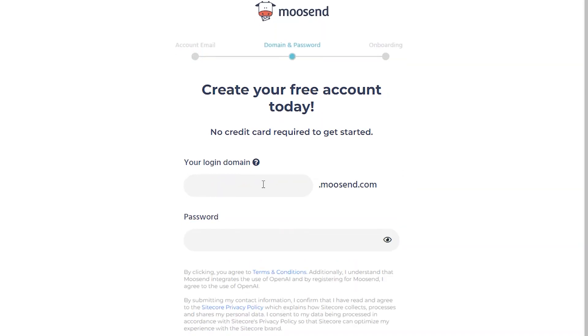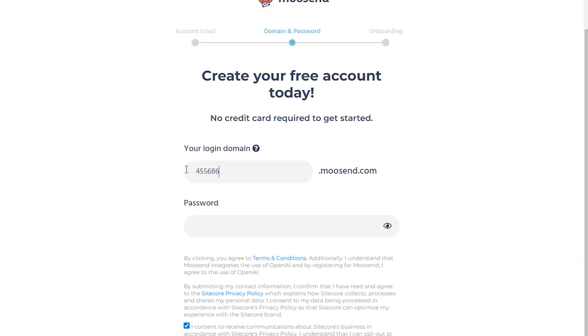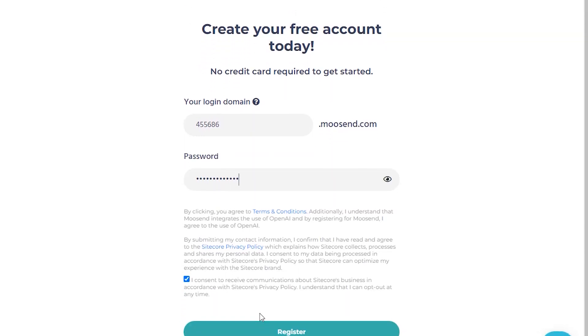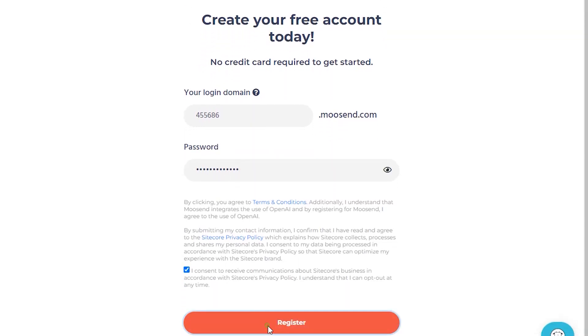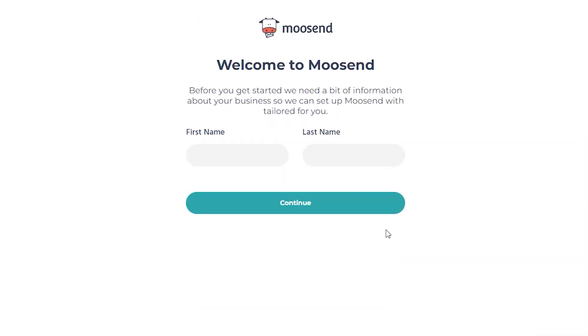In the next step, add your login domain and create a strong password. Then click on the Register button. You will need to provide information about your business here.